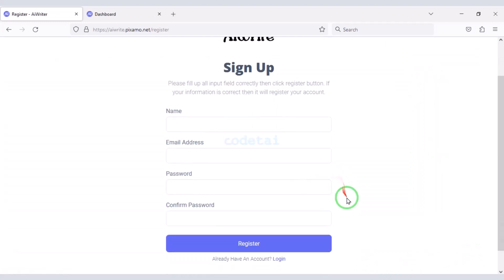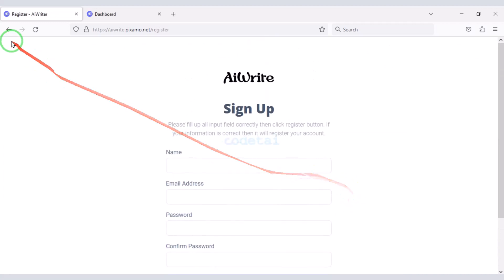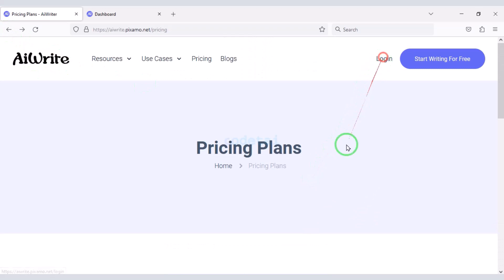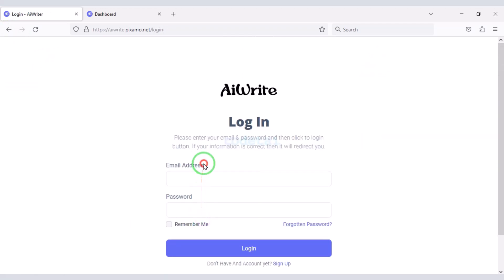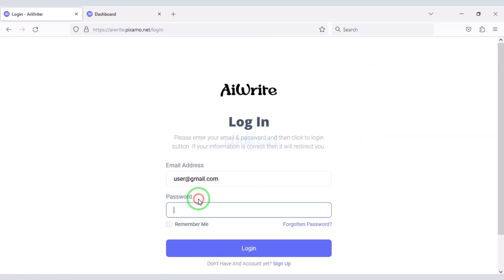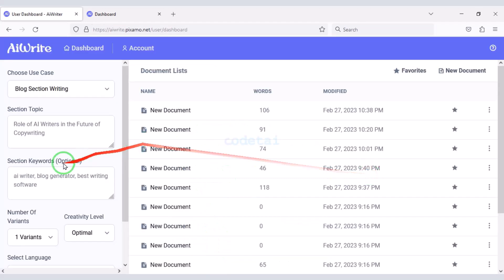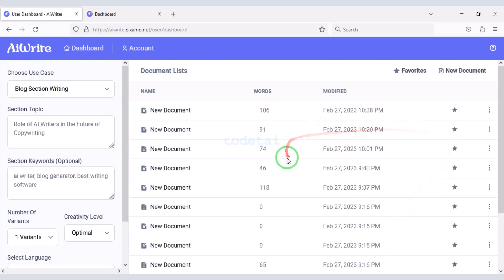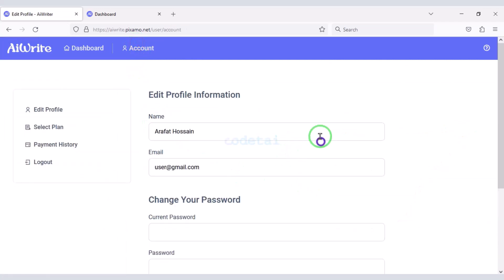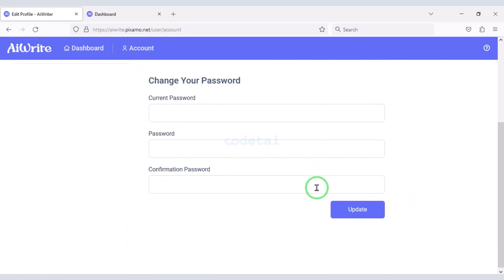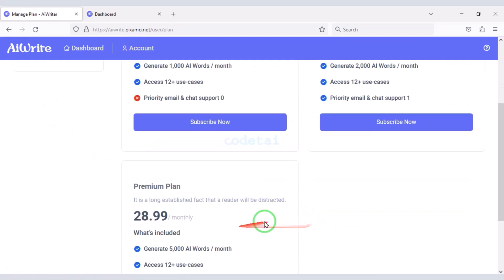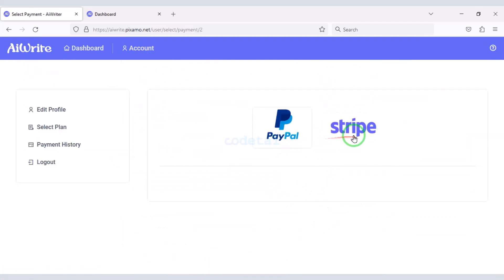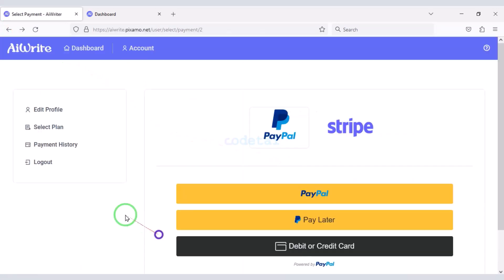Users can easily sign up on the website and log in very easily. So let us log in to the website as a user. You can see the dashboard of a user account — users can easily change their account information, purchase packages of their choice, and see their payment history.